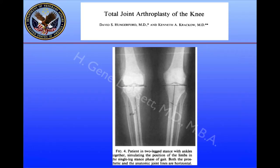Going back 30 years to the work of Hungerford and Krakow, we see a similar concept where they looked at patients in two-legged stance with the ankles together, simulating the position of the limbs in single leg stance, and a varus tibial cut in this position shows that the joint line is horizontal.